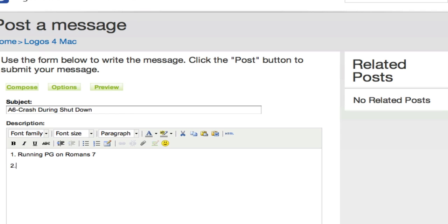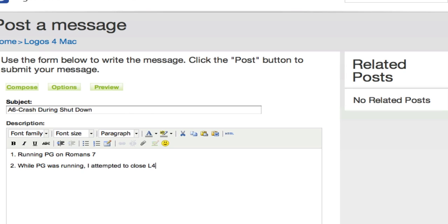I was running a passage guide on Romans 7. Step two, during, I should say, while passage guide was running, I attempted to close Logos. And the third thing was it just simply crashed and had to force quit. Okay. And that's what I did.